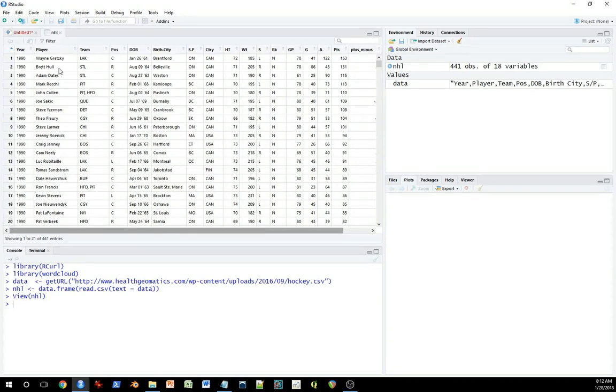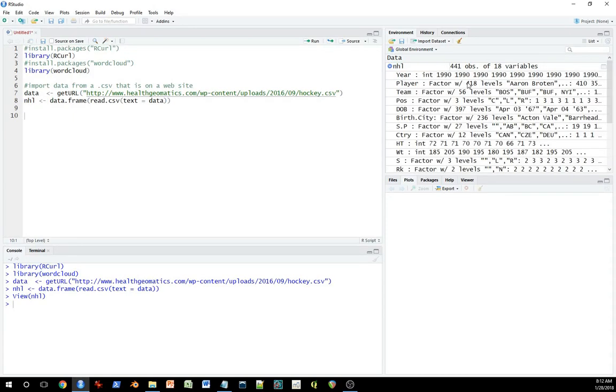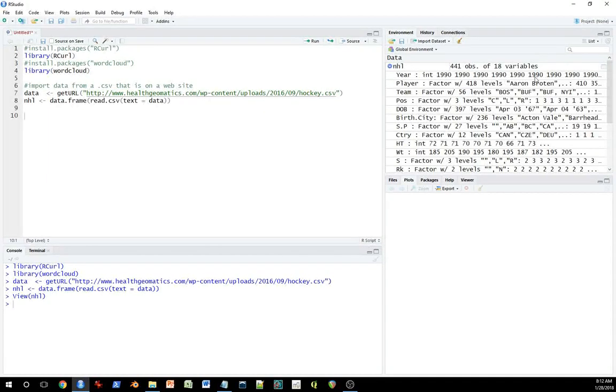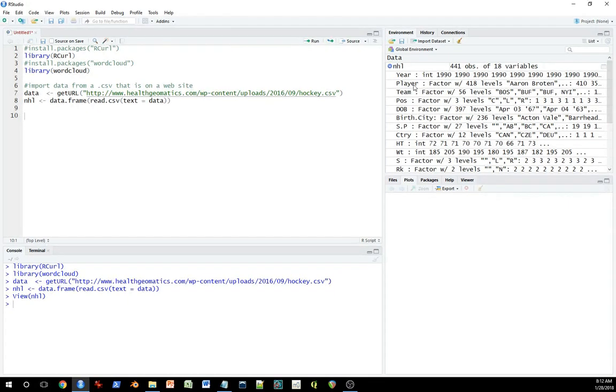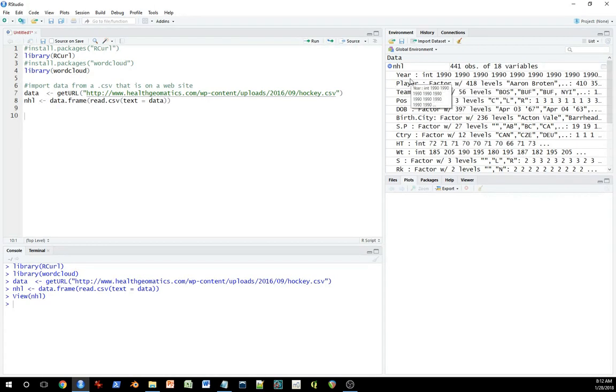So you've got the Wayne Gretzky, Brett Hull, Adam Oates, all these guys. This is the player name. The one thing I want to take a look at is the actual type of data as it's been imported. And the first thing I'll point out is R does not seem to always make ideal decisions. This is not just R. All software does this, is imperfect in this way. That it's loading up a variable, a name variable, for example. And it's assuming it's a factor.